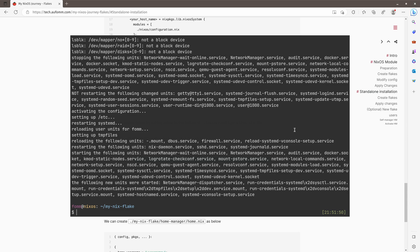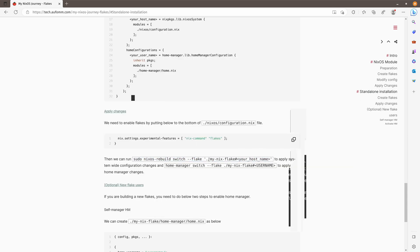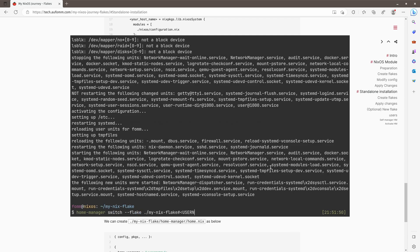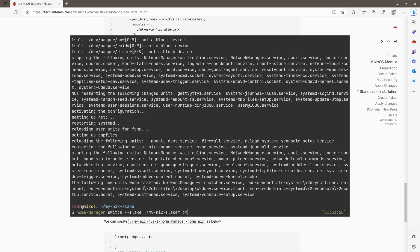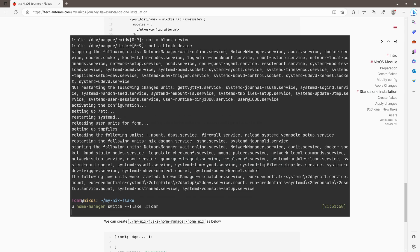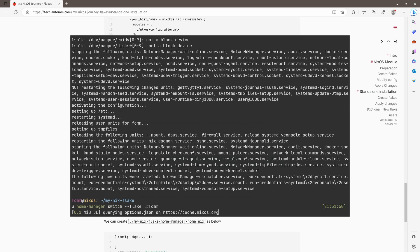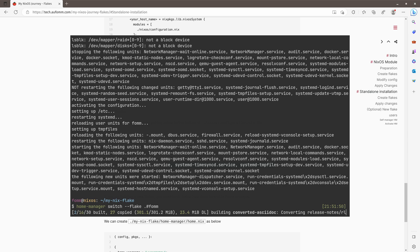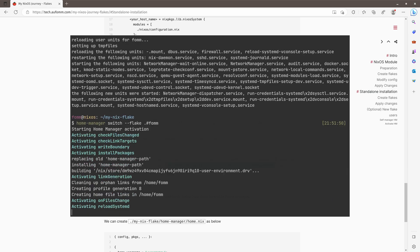So if we want to build the home manager, because this is in standalone mode, we can use the home manager switch command here, similar. So remember our username is FOMM and the same, the Flake file is in local, so we can do that. Okay. That's all. So you can see some of the software gets rebuilt because we are using the unstable channel, right?